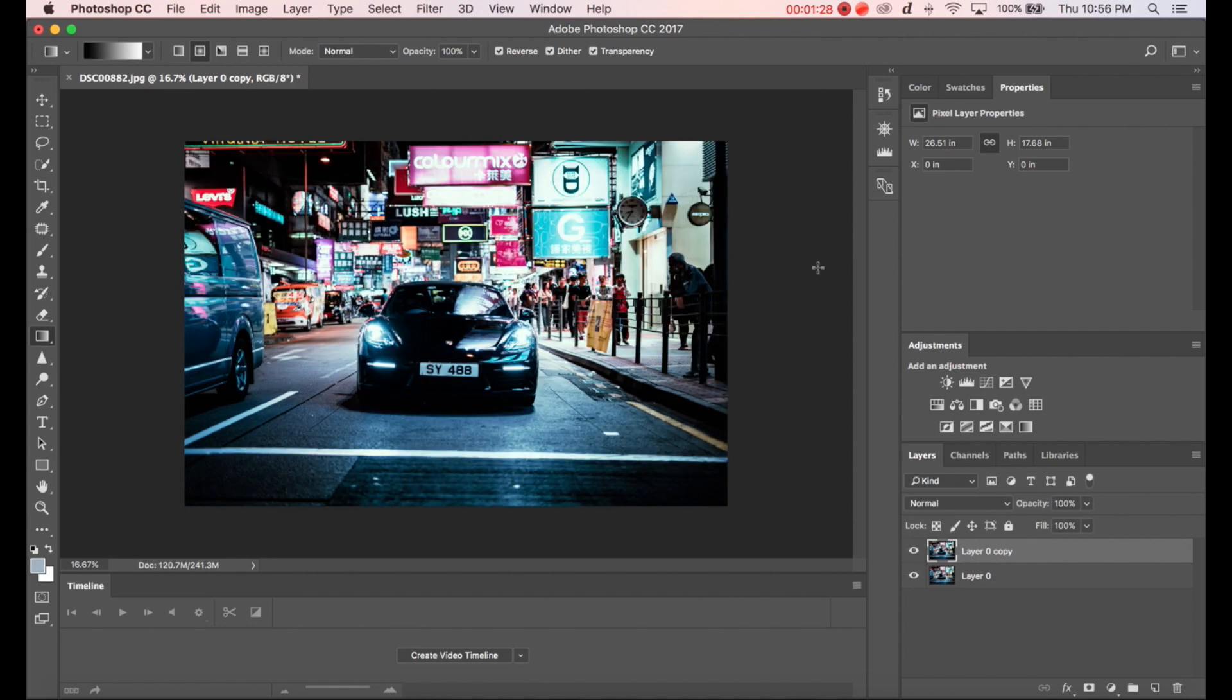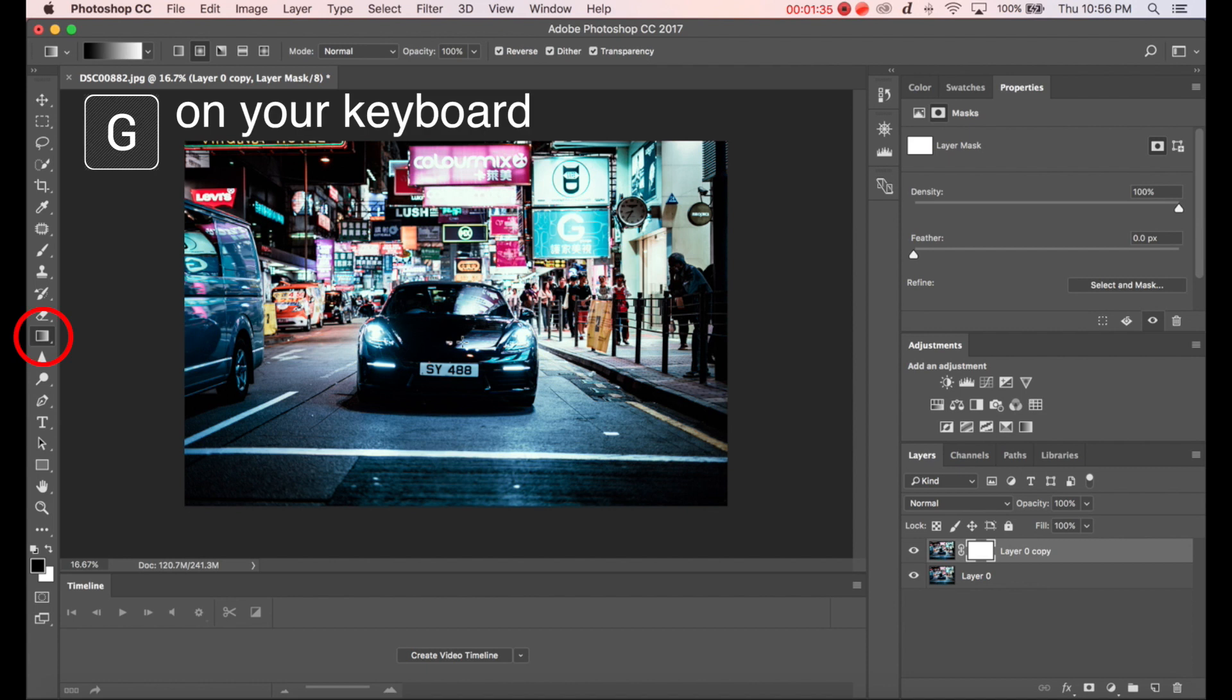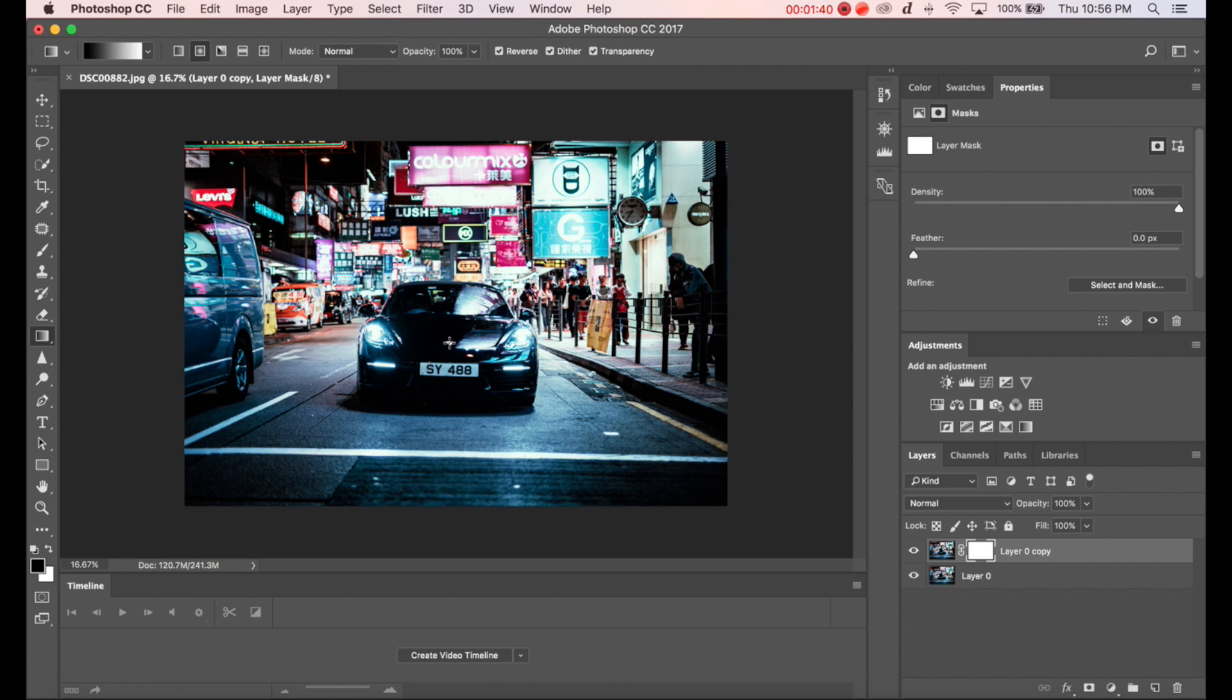Now what you need to do is create a mask for the layer and hit G because we're going to use the gradient tool. Click on the middle of the picture and drag.